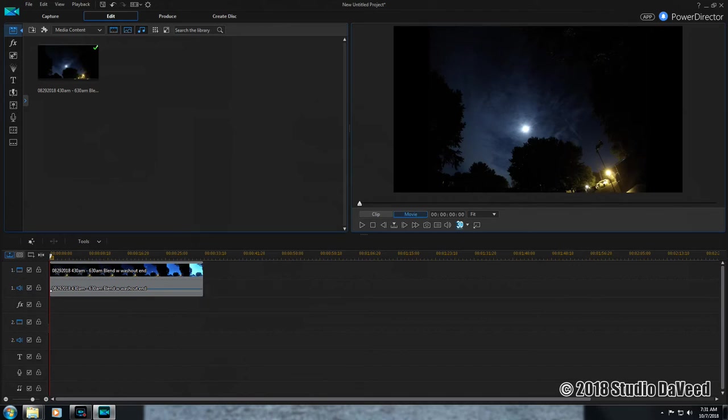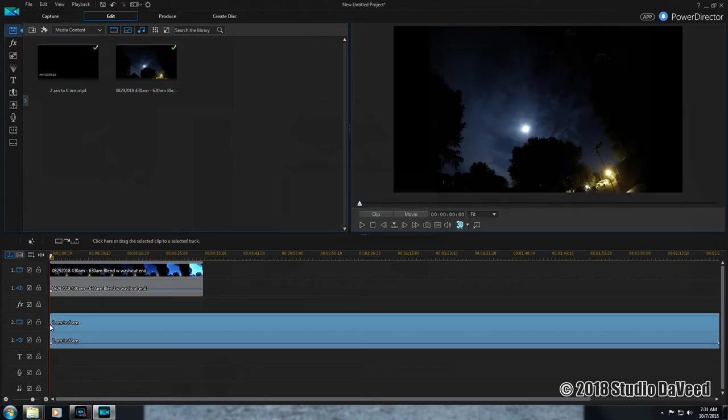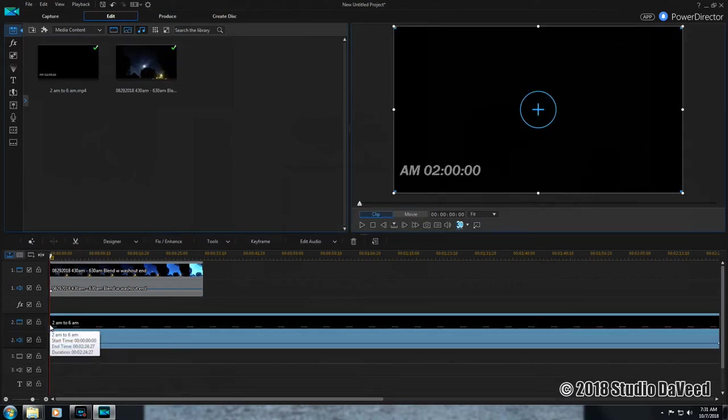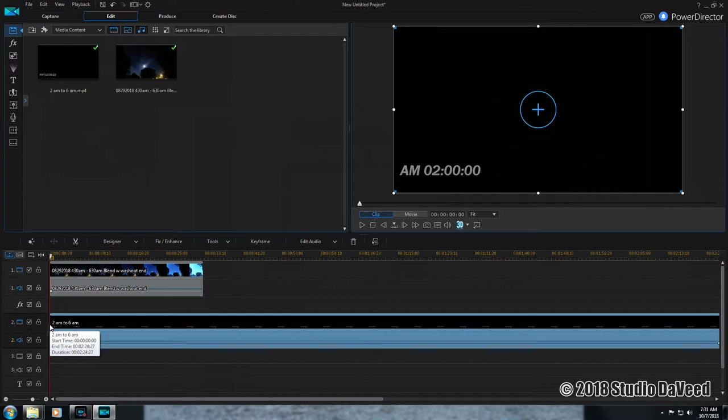Bring in your customized 2 AM to 6 AM clock movie. There it is. Now you're going to want to match this up to that before you trim out that washed out area that I have on the back side. That'll keep the time all current and relevant.